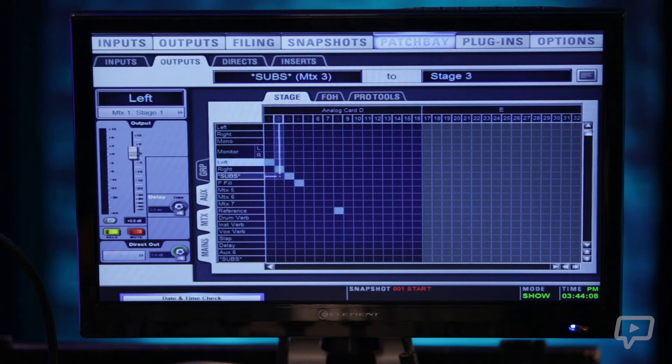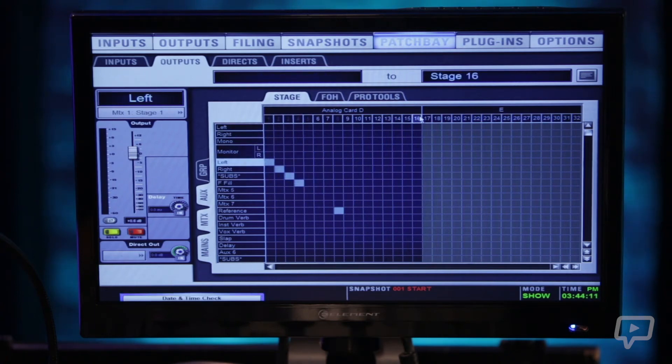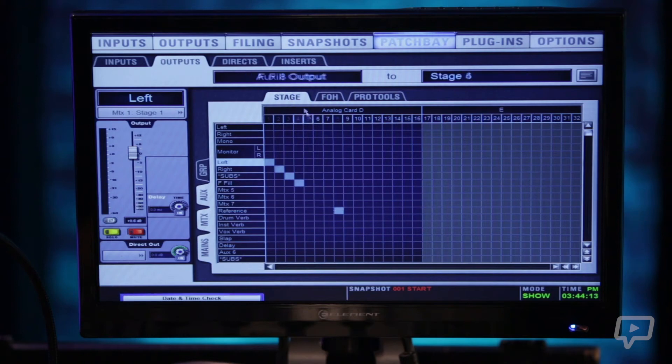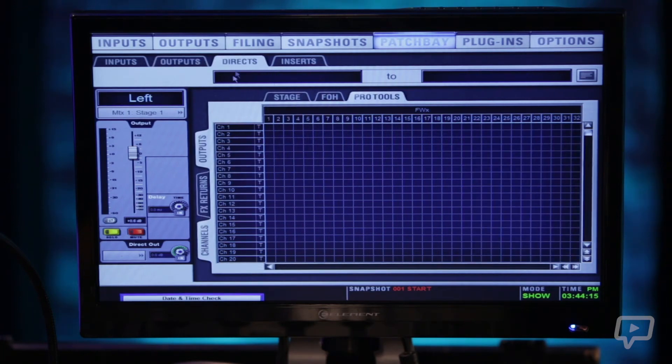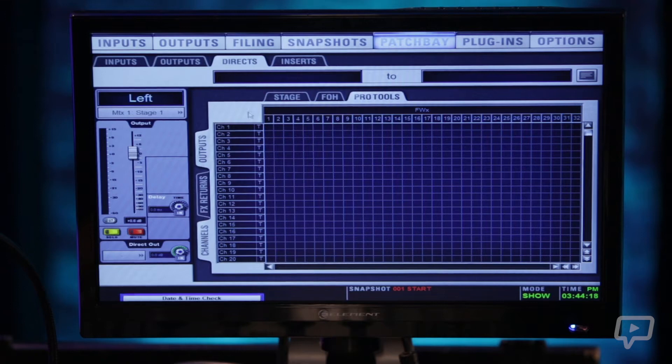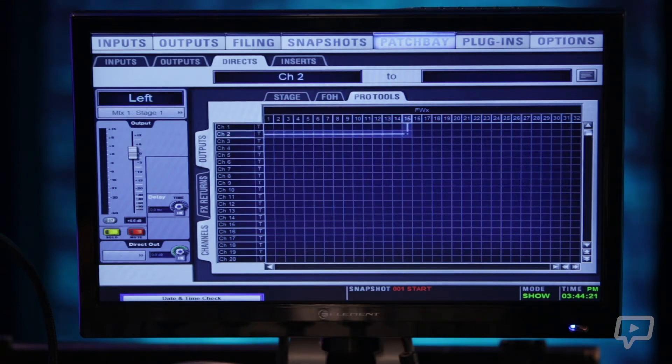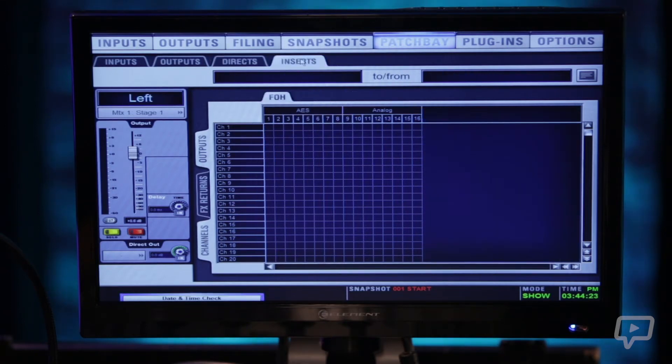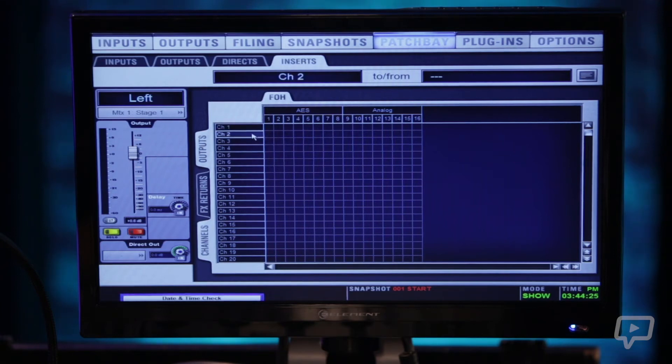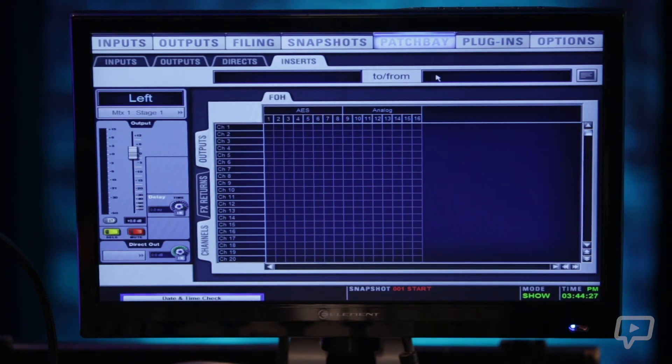You have the same routing for your outputs to assign physical outputs on the back of the console to whichever outputs you're going to. The same routing applies here for direct outputs from your input channel here on the left and then inserts which you don't use a whole lot in digital domain anymore.